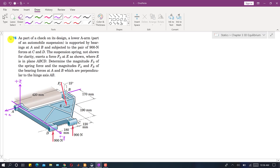Welcome to Engineers Academy. I am going to solve problem 376. In this problem, it is said that as part of a check on its design, a lower arm part of an automobile suspension is supported by bearings at A and B and subjected to pairs of 900 Newton forces at C.